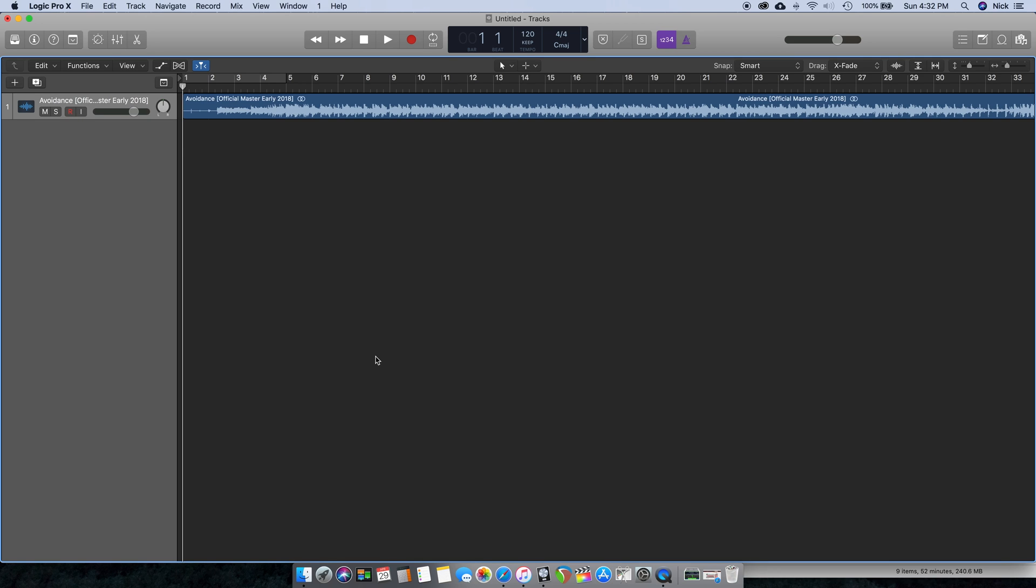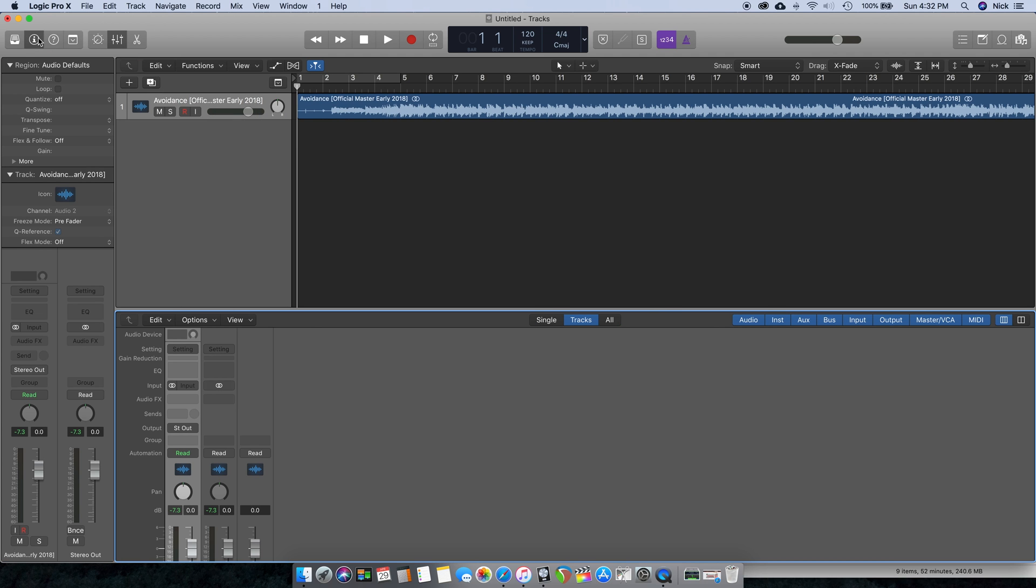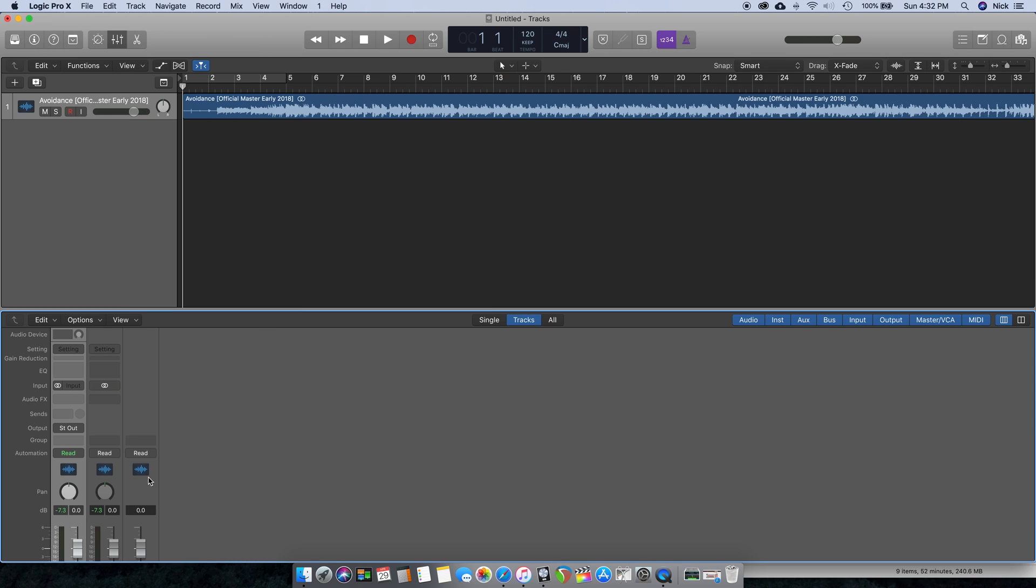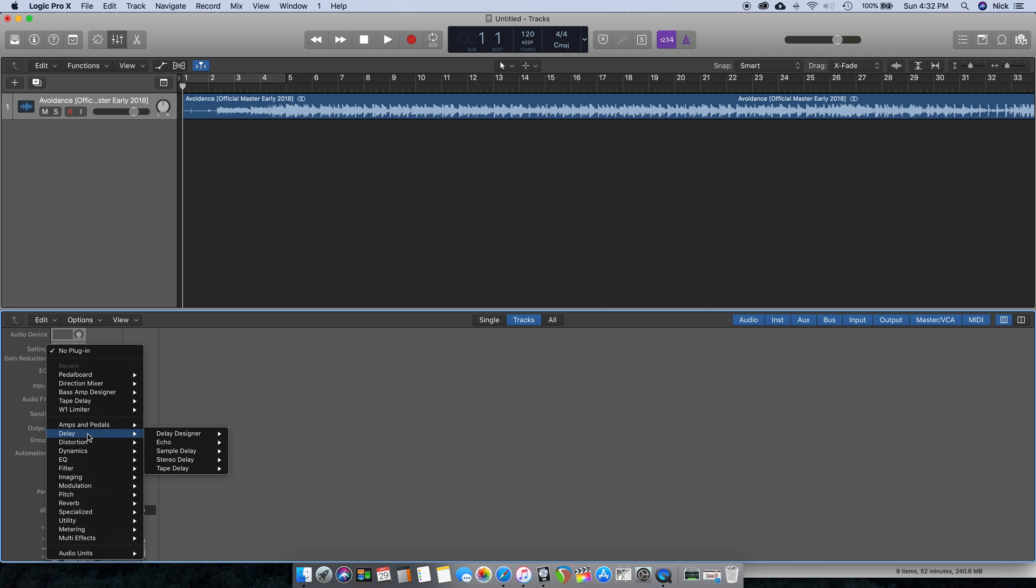Today I'm going to be showing you the free built-in tape emulation in Logic Pro 10. First thing you want to do is open up the mixer here. You can access it either by clicking here or by clicking here. I just clicked here for the purpose of choosing one or the other.